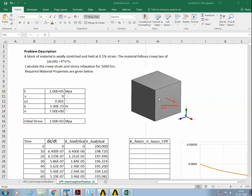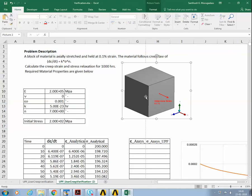I am going to demonstrate how to write a user programmable feature for a user creep function. Let's take a small problem for demonstration purposes so that the same concept can be extended to any practical structures. The problem is that there is a unit cube of material which is stretched by a certain amount — 0.1% axial strain — and it is held for 1000 hours.